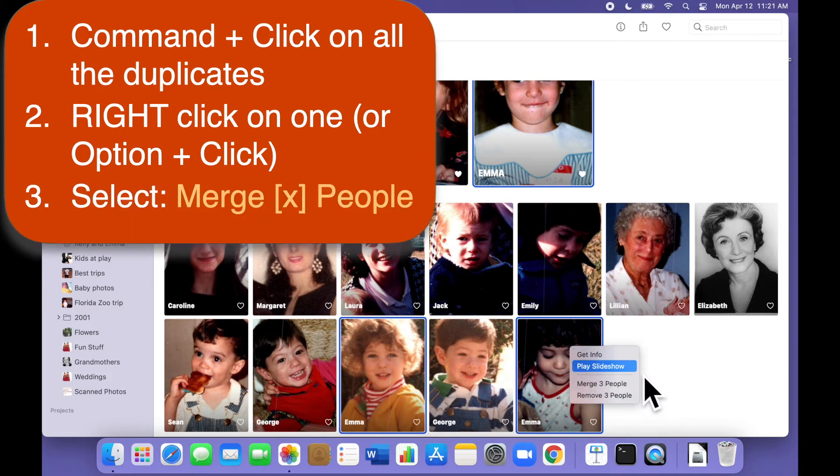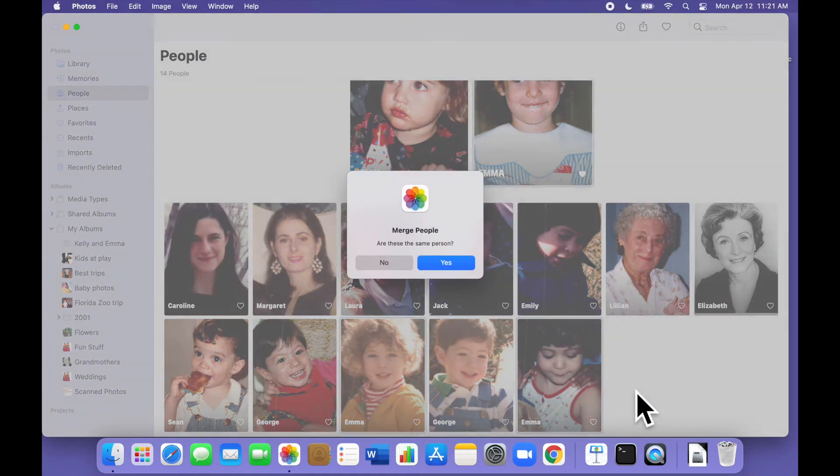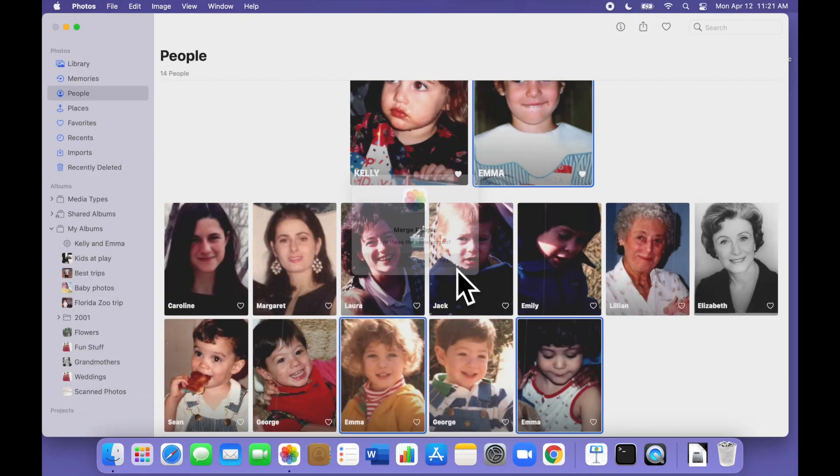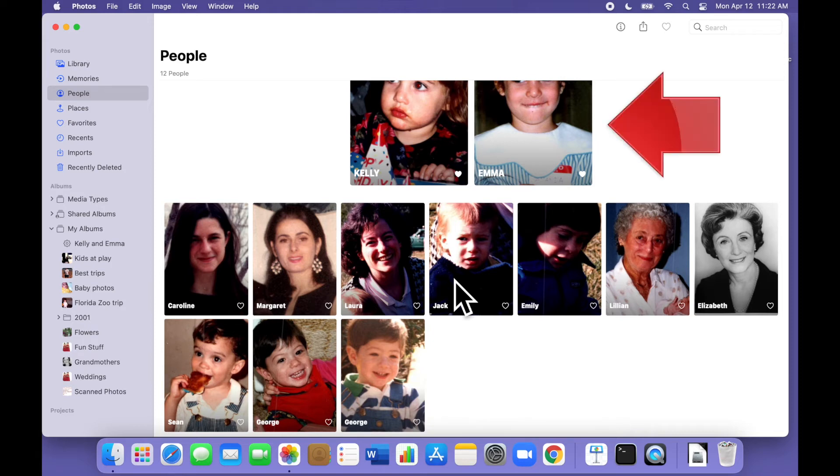This will bring up a little menu of options, one of which says merge three people. Choose that option and photos will ask you to confirm that you want to merge these three people. Click yes and the duplicates disappear. All the photos that were associated with those three different Emmas are now associated with just one as they should be.